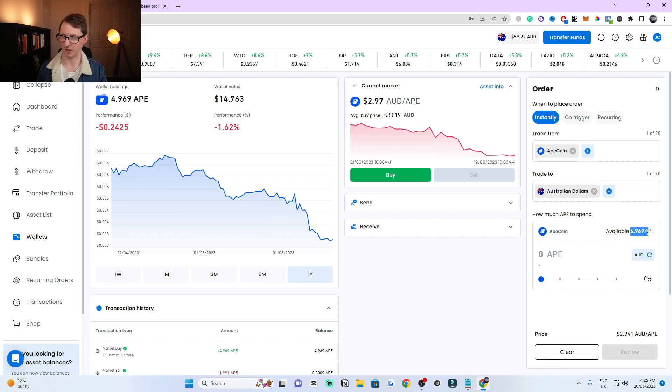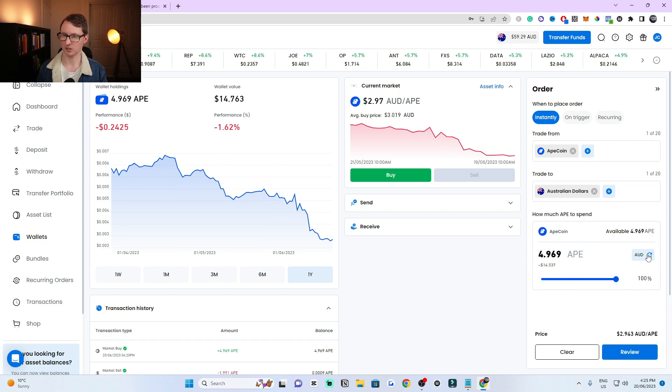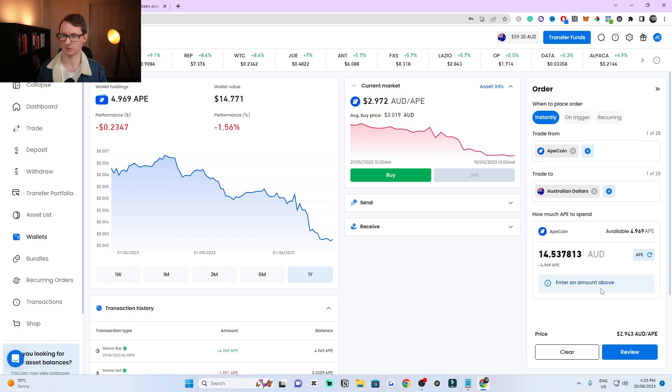It tells me how much I have available. I'm going to sell it all. You can also click on this tab right here where it says AUD, which will transfer it to AUD value. So you can type in the amount of AUD value that you want to withdraw, which is $14.